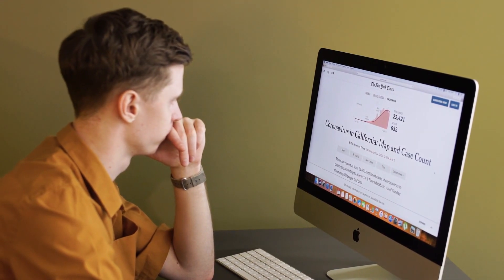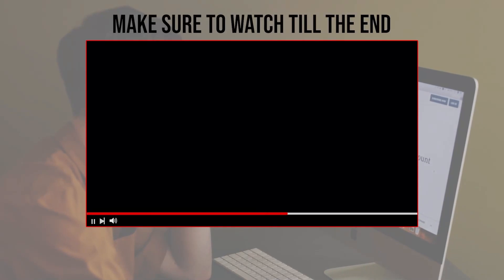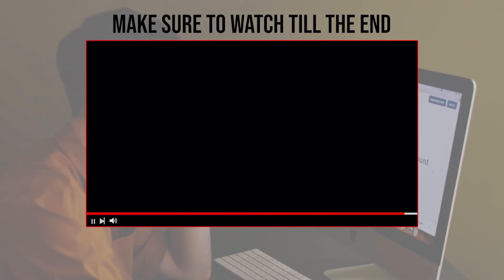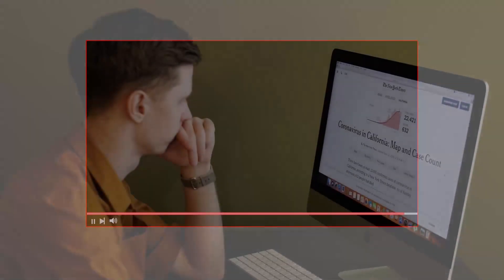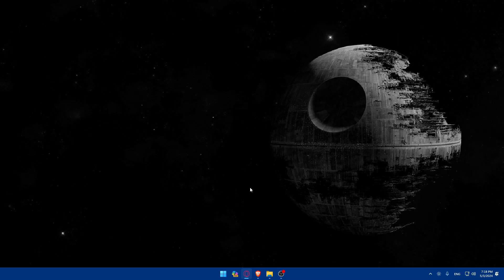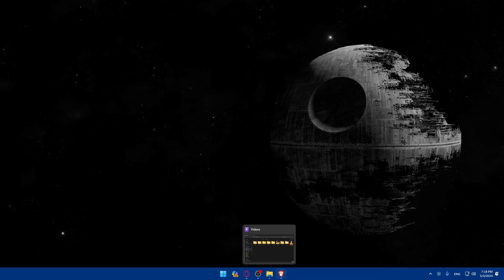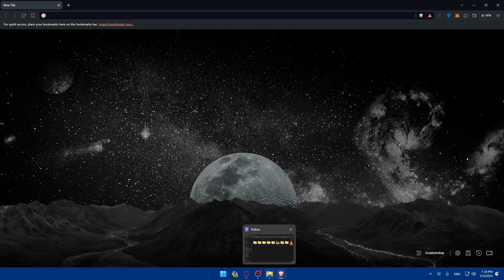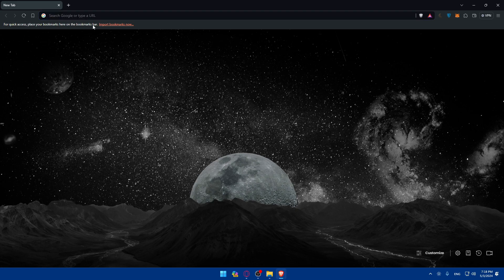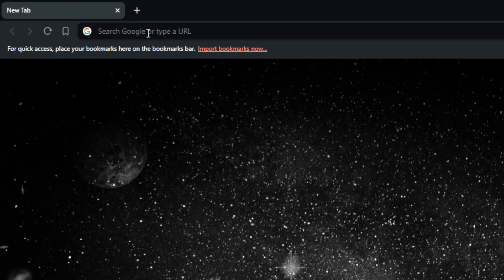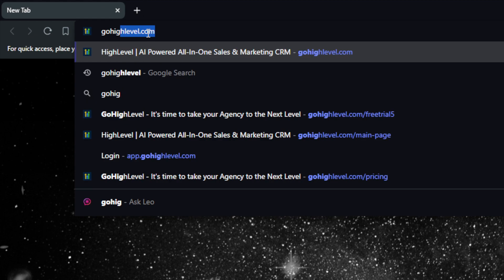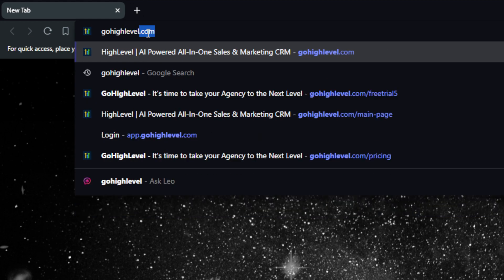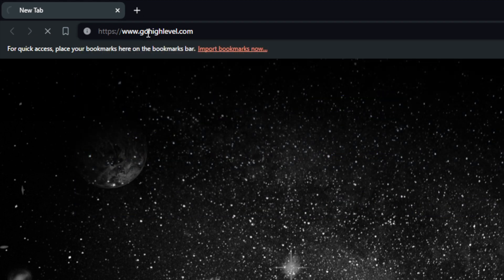This tutorial for 2024 will guide you through the process of connecting those two platforms together, so make sure to stick around and let's get started. Before we begin, make sure to watch from start to finish for the full experience. First, you'll need to open a browser — I'm using Brave, but you can use whatever you want. Once you open your browser, go to the URL section and navigate to GoHighLevel.